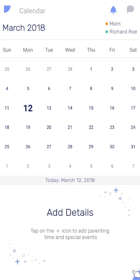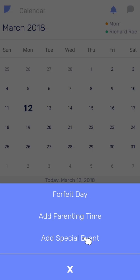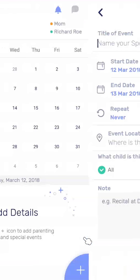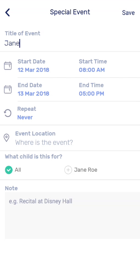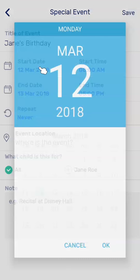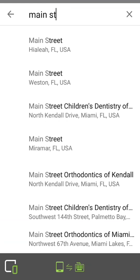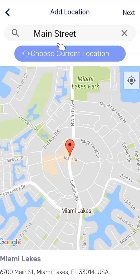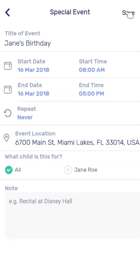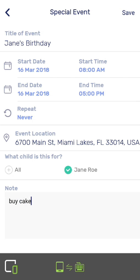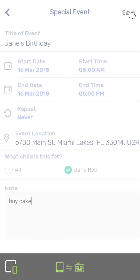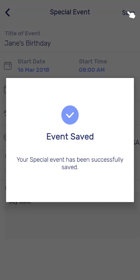Let's add a special event. The options here are similar to the other menus, except now we can give the unique event a name and location. Let's set the date and the location. Let's also add a note. Now the event is set and will be shared with the co-parent.